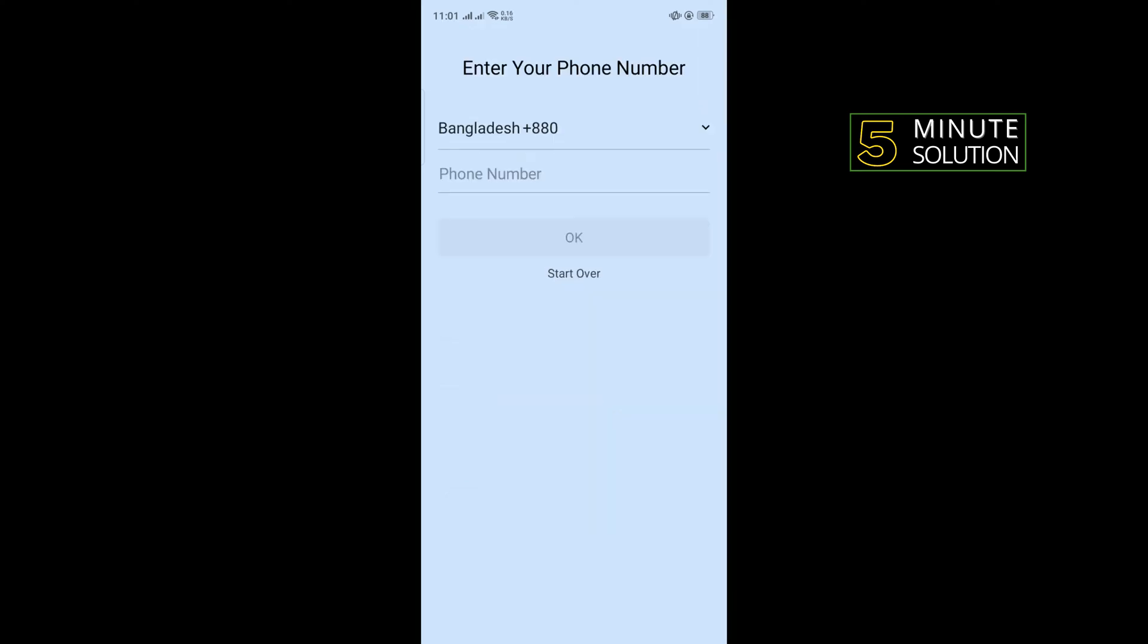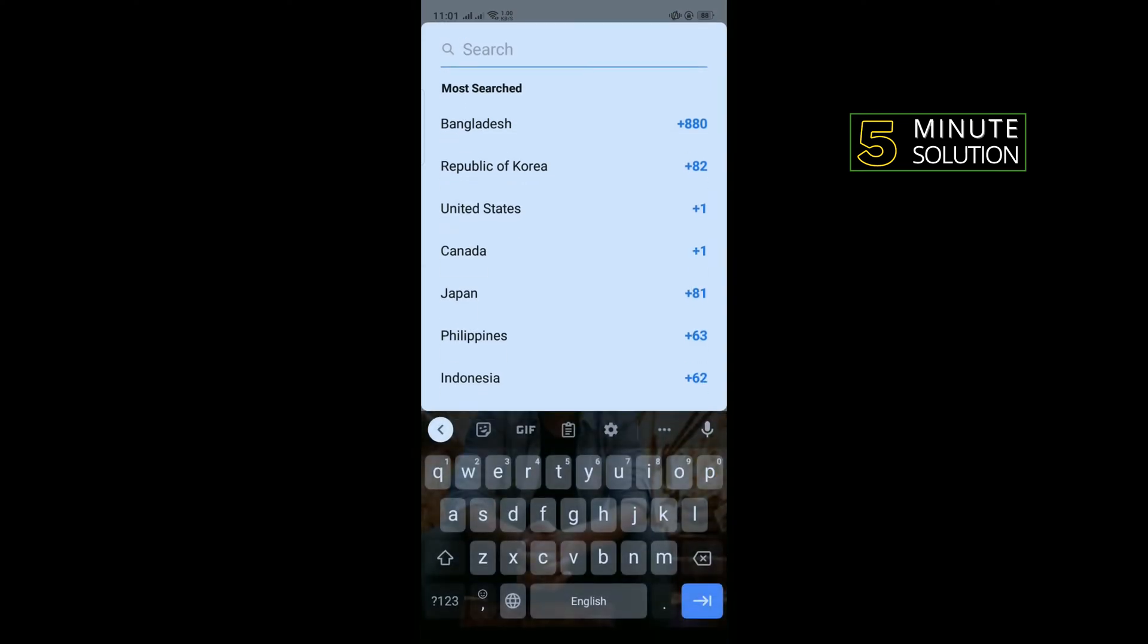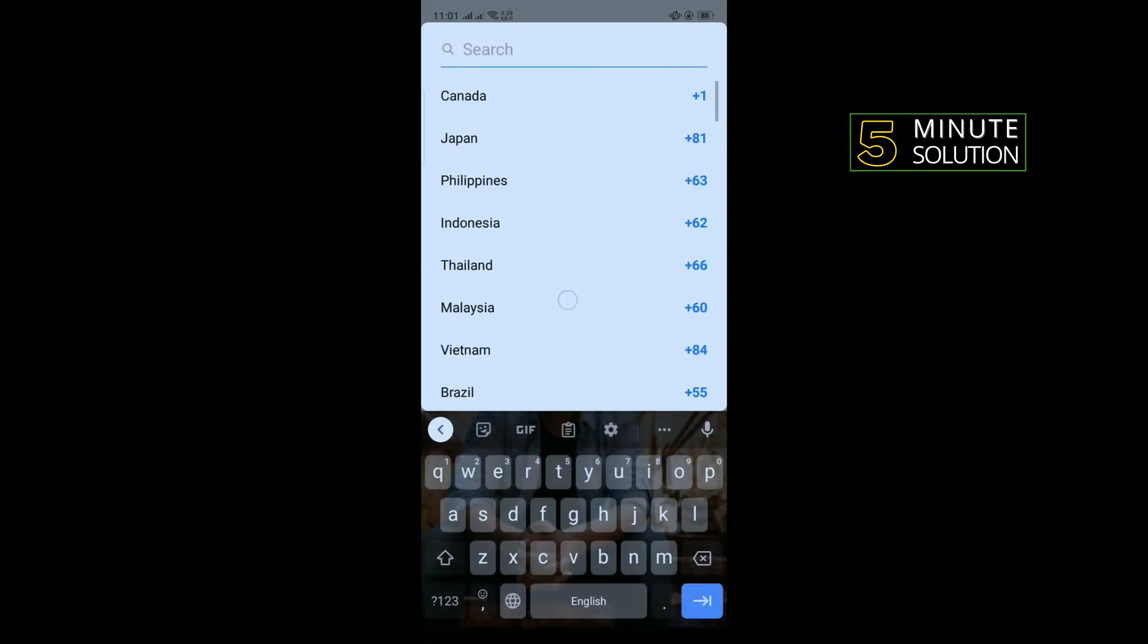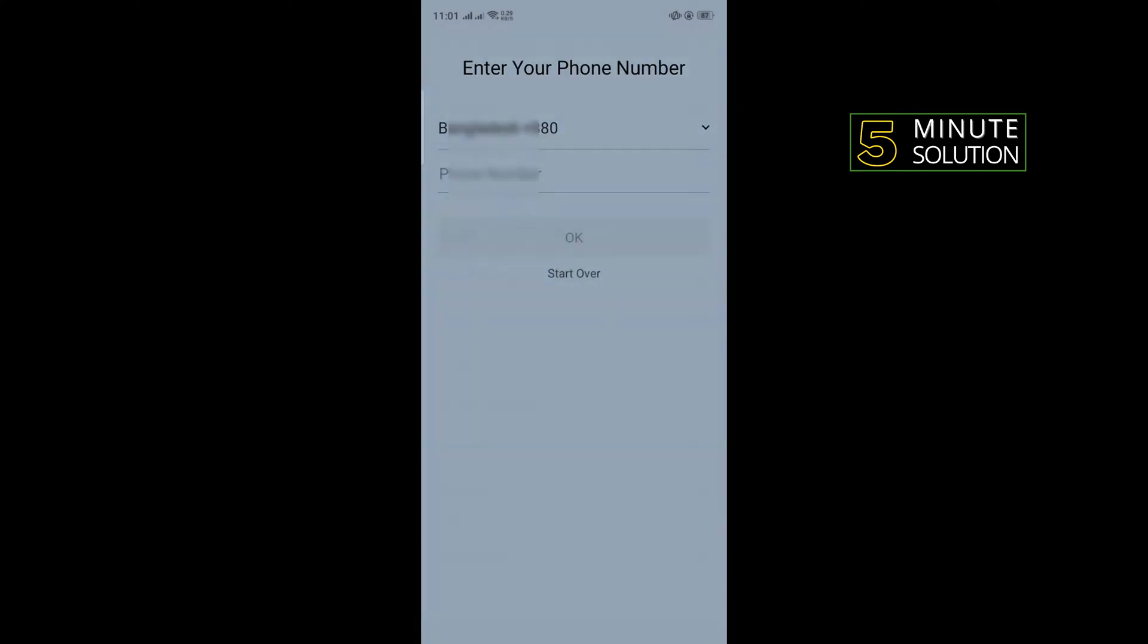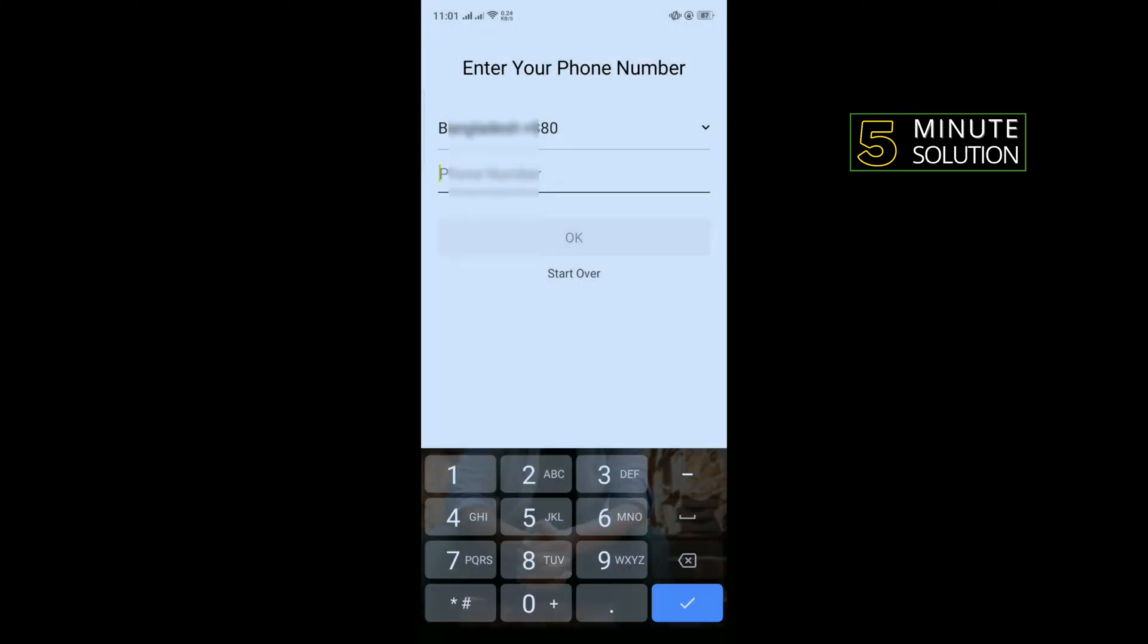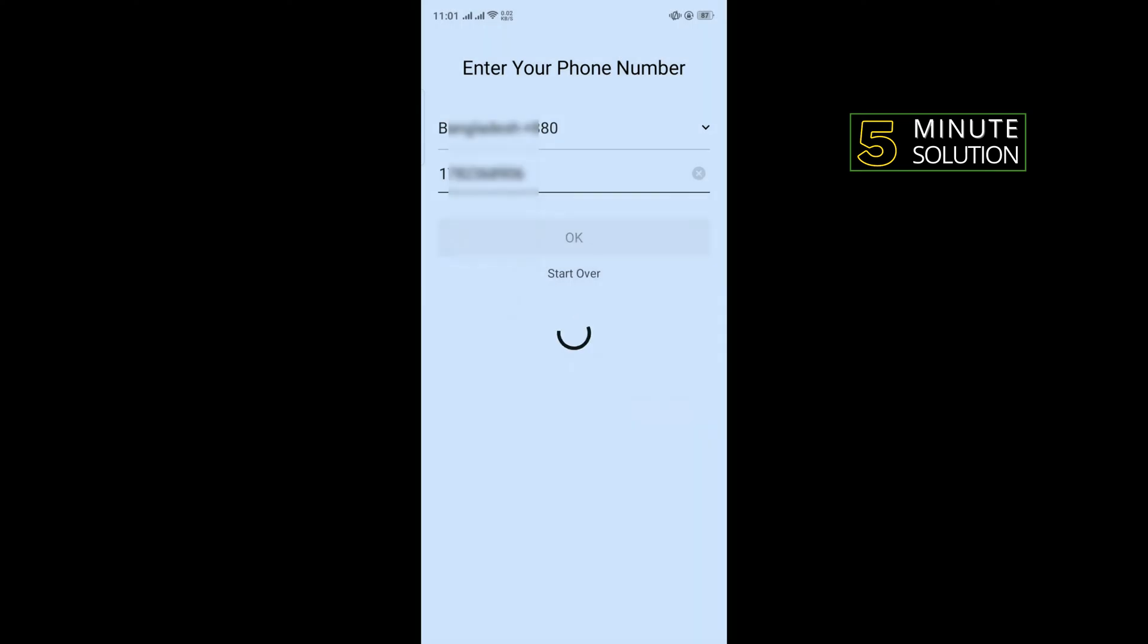And to create an account, you will need to enter your phone number. So you can change or select your country code from this list and now enter here your full number and tap on okay.